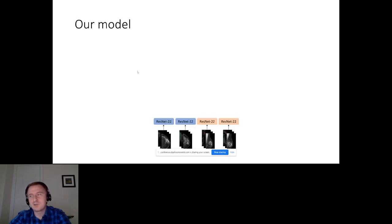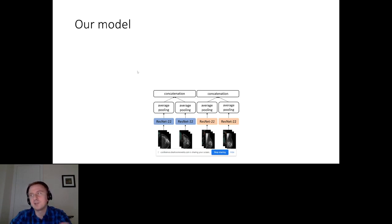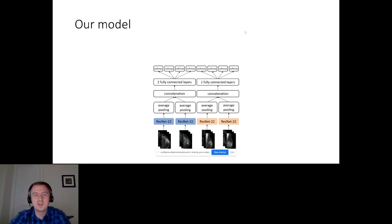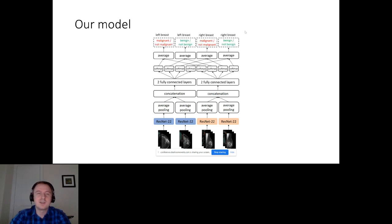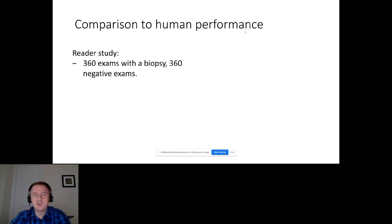We took the ResNet architecture, modified it a bit — because there are four views, we had to do some concatenation of these views to compare them to each other. Then we make predictions, and that's our network.